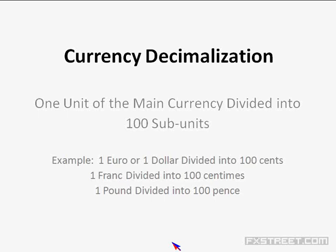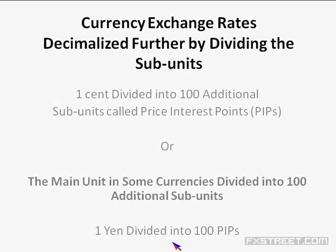Through currency decimalization, one unit of the main currency is divided into 100 subunits — one euro or one dollar into 100 cents, one Swiss franc into 100 centimes, one pound into 100 pence. For even further precision with currency exchange rates, those subunits are divided into an additional 100 subunits called price interest points, or PIPs. So one cent is divided into 100 additional subunits called PIPs. With the Japanese yen, the main unit is divided directly into 100 PIPs.